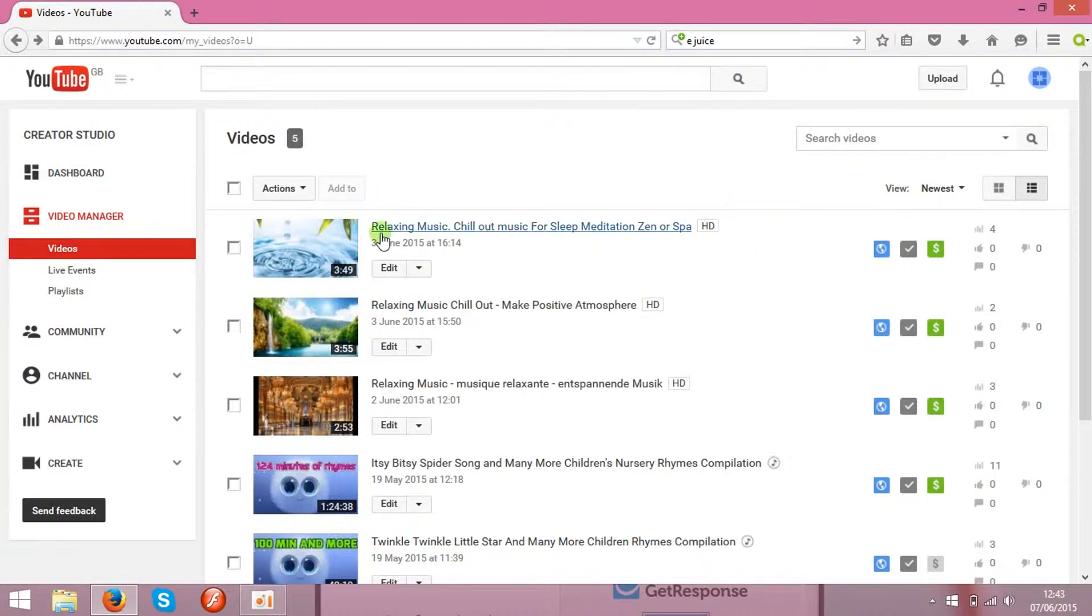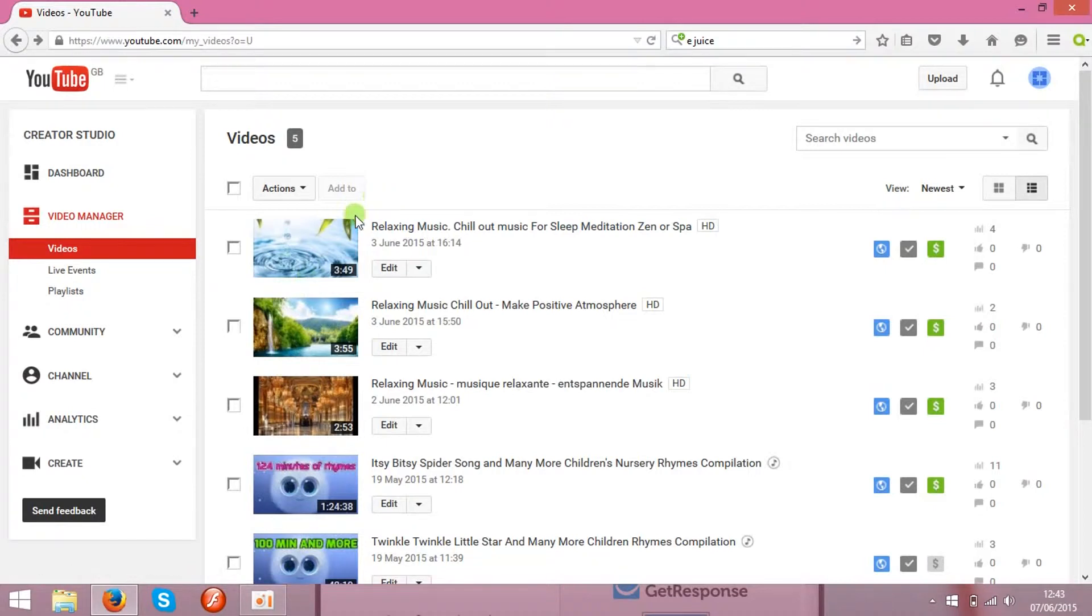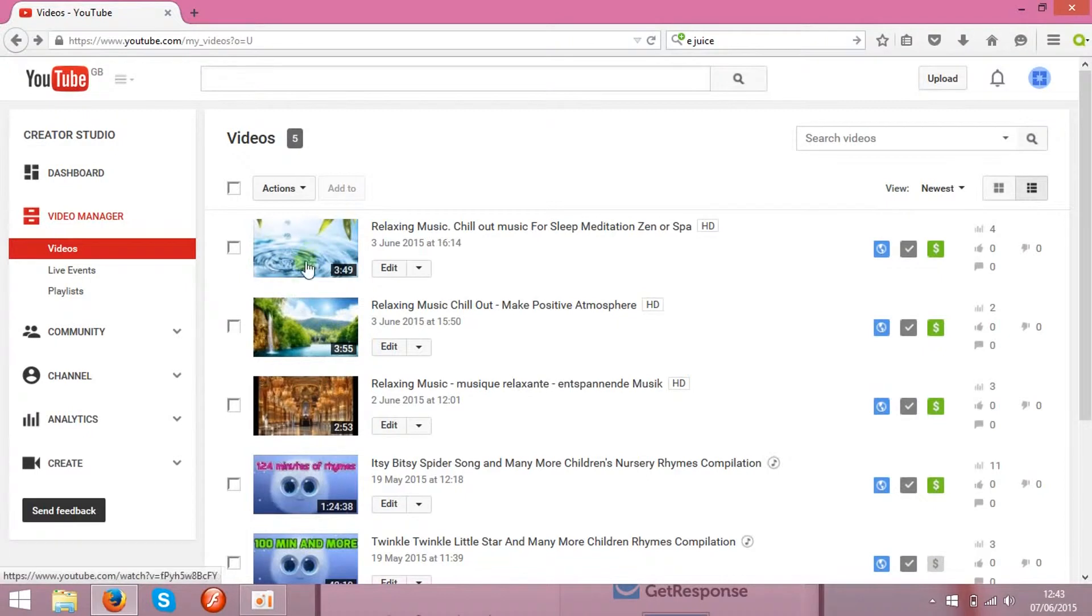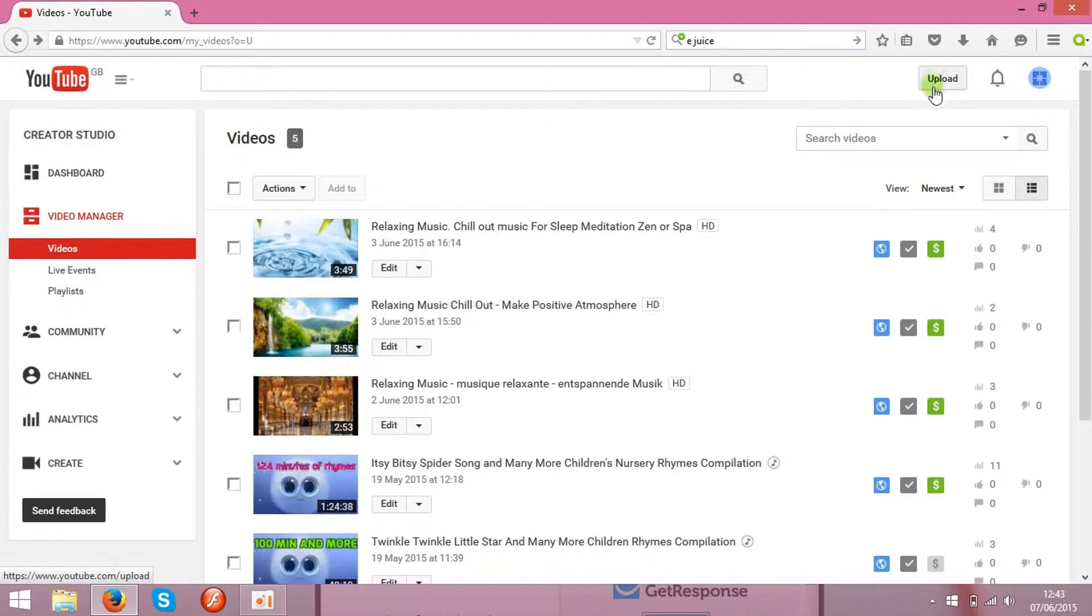First of all, you will need some clips on your channel. If you have any already, that's cool, you can use them. If not, you need to upload them and you can upload them over here by pressing this button Upload.